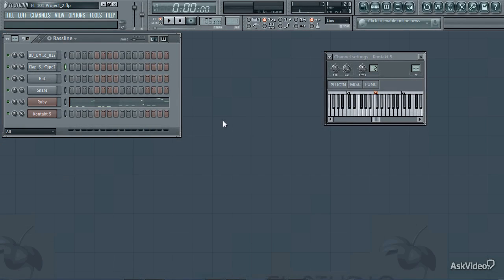So far, everything I've demonstrated has been in a single pattern. However, like I mentioned at the beginning of the course, FL Studio is capable of using many different patterns, and that's one of the reasons why it has such a great workflow.